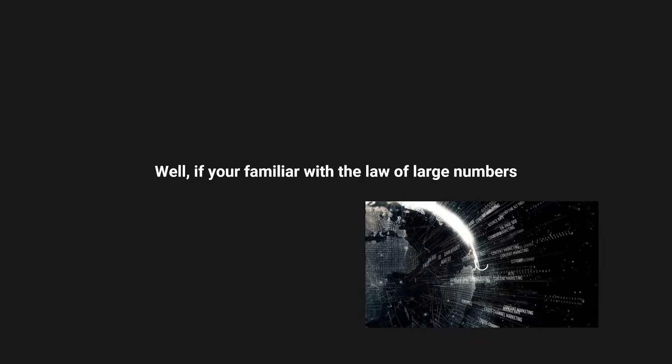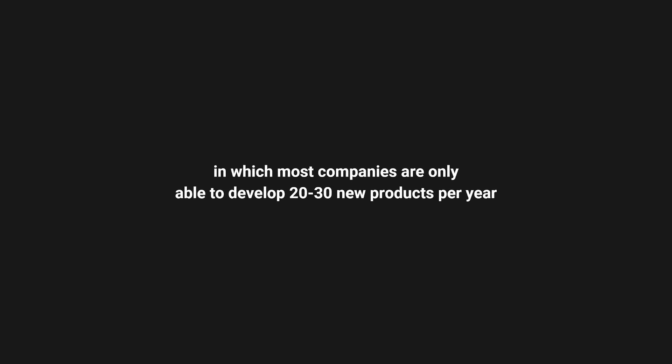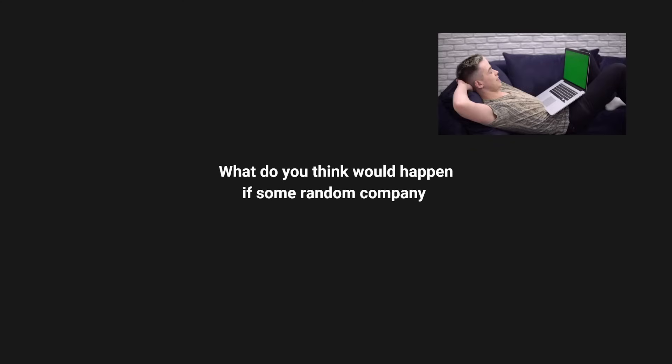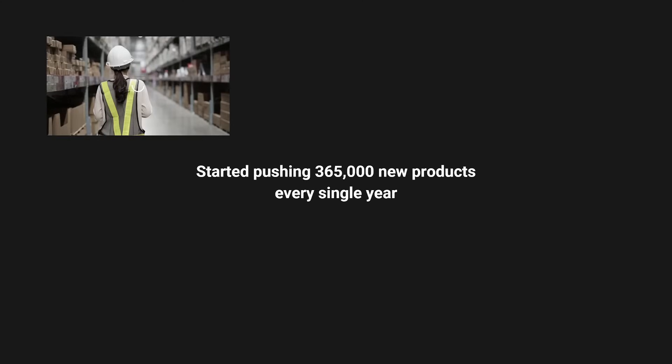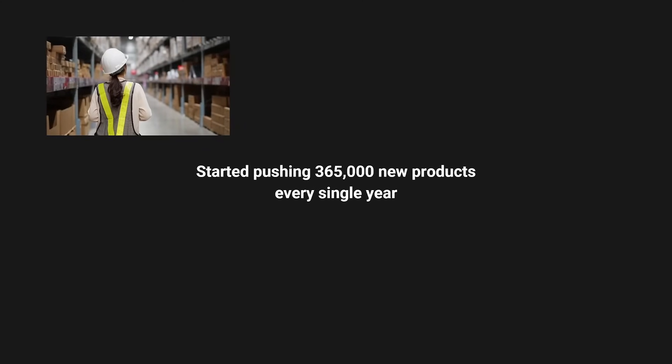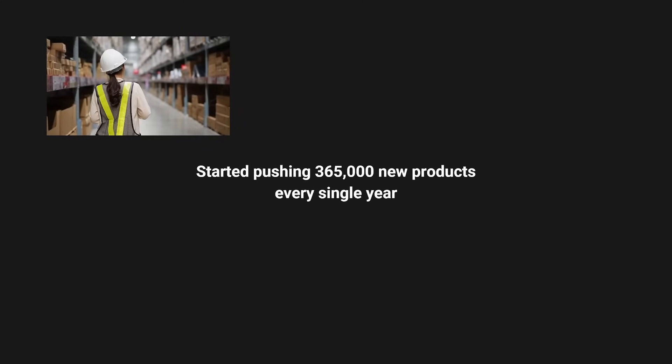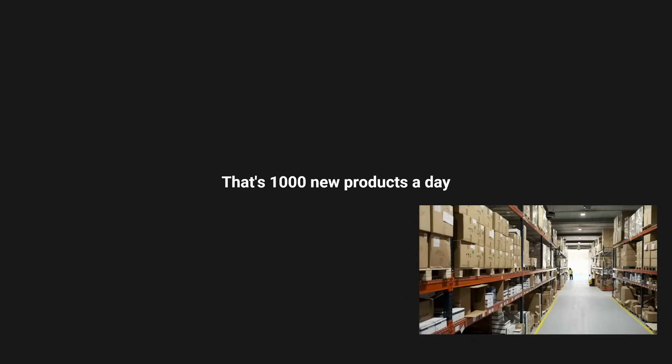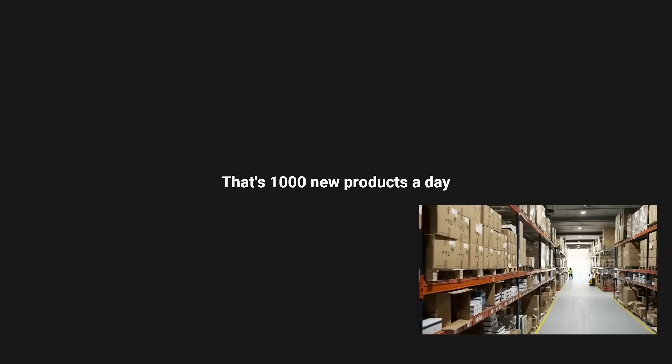Well, if you're familiar with the law of large numbers, what do you think would happen if there was a marketplace in which most companies are only able to develop 20 to 30 new products per year? And let's say the really big brands like Nike and Adidas are pushing 500 to 1,000 new products per year. What do you think would happen if some random company started pushing 365,000 new products every single year? That's 1,000 new products a day.